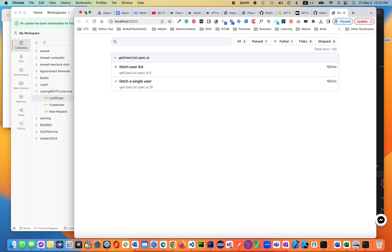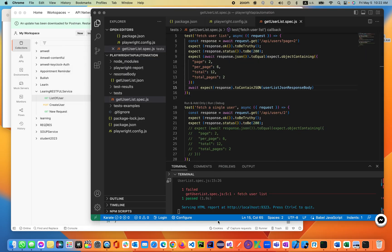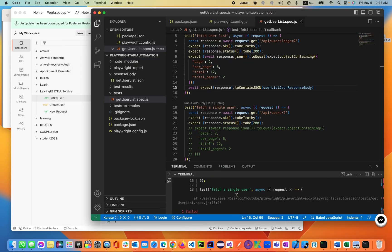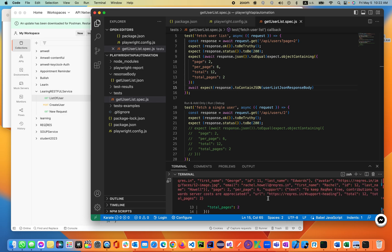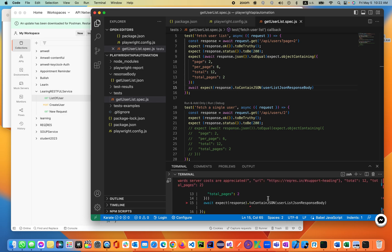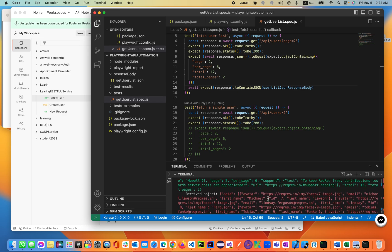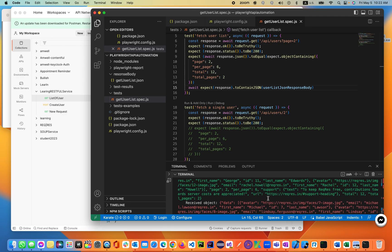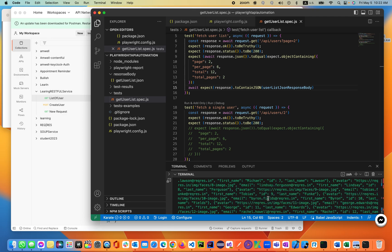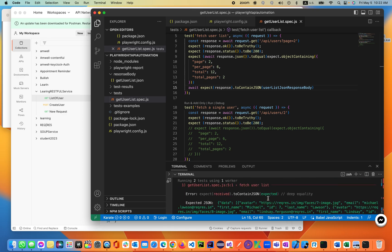Let's go ahead and see why it's failing. 'toContainJSON' is not working. It says: data, expect, received.